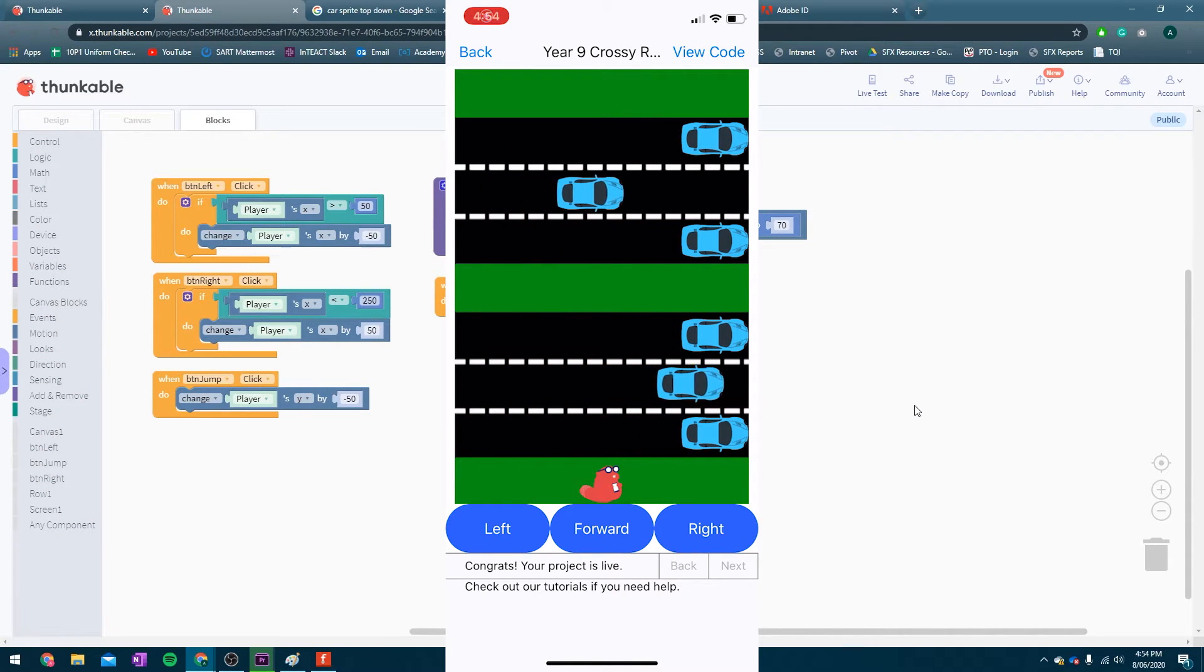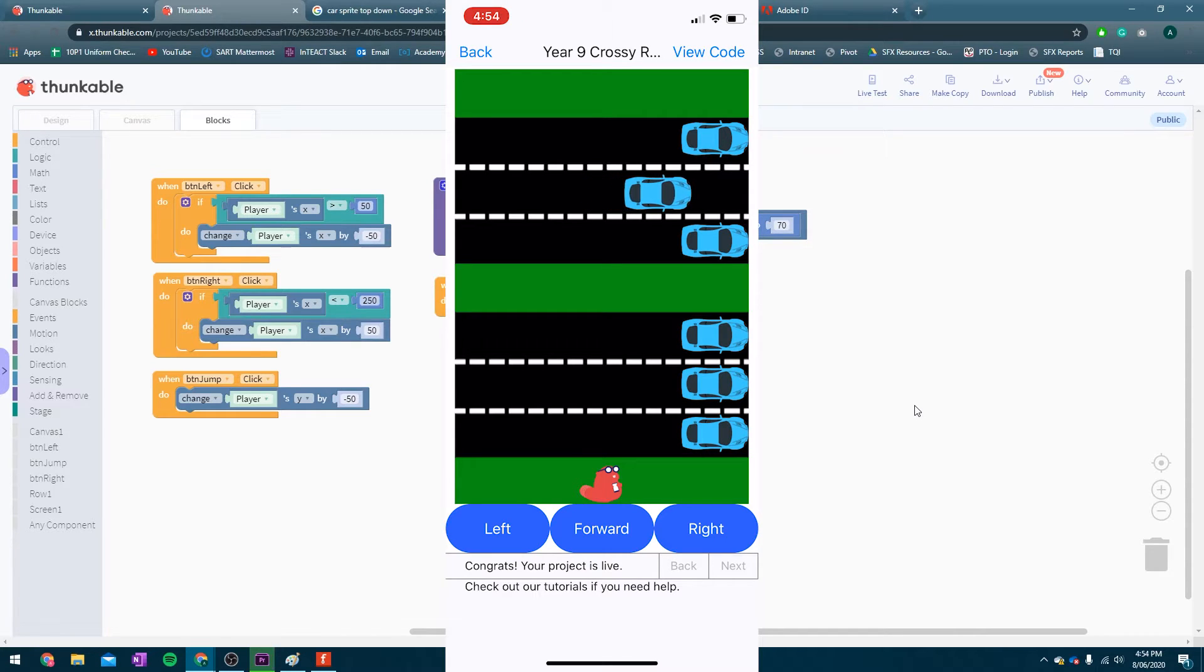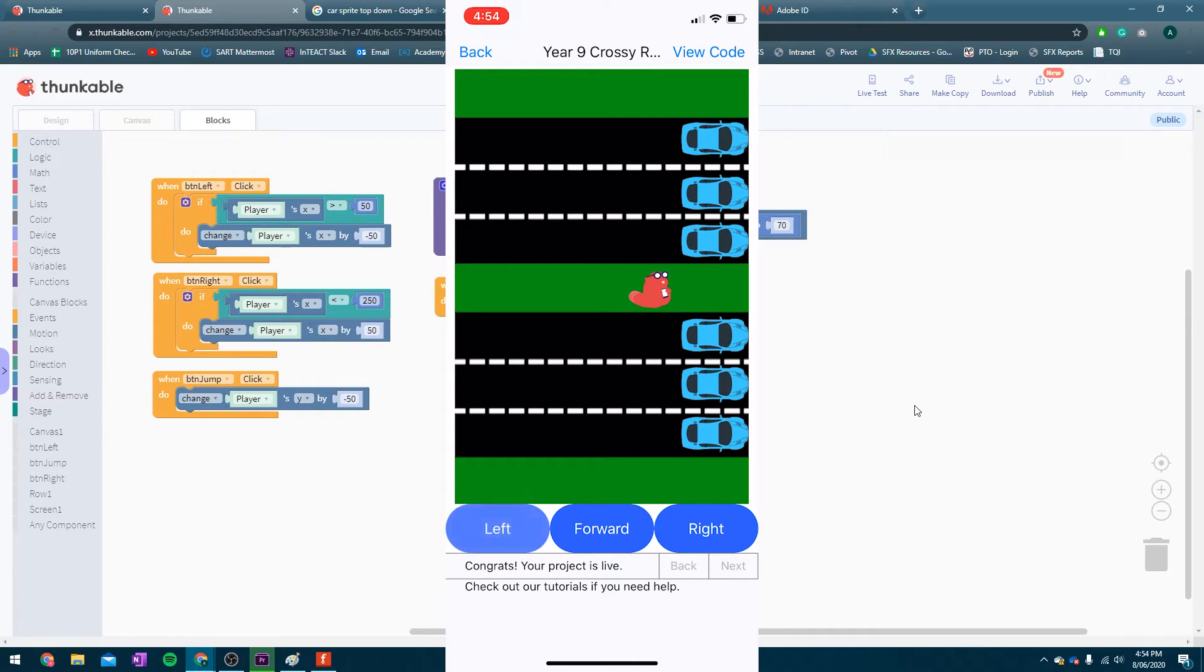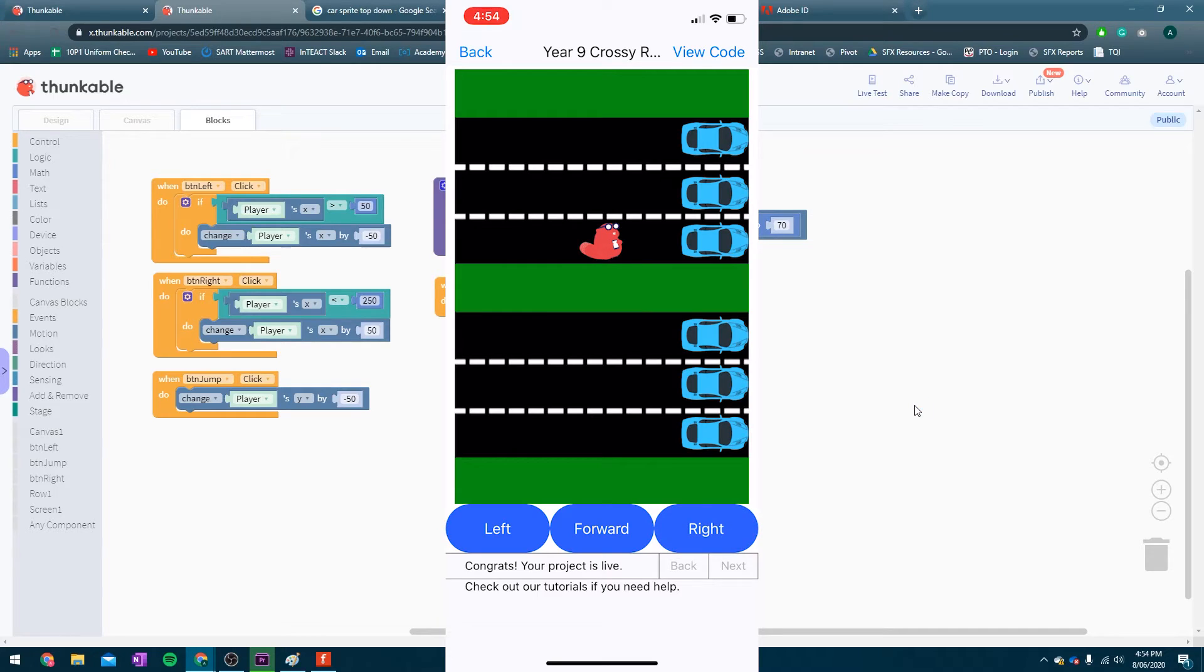Great. All the cars move. They move to different speeds. I can still jump. Good day to be me. Awesome.